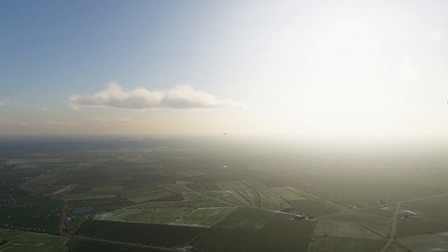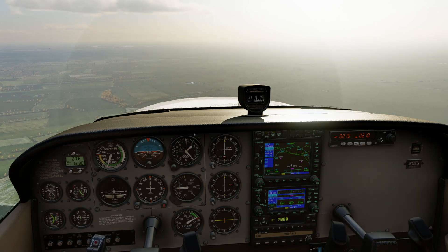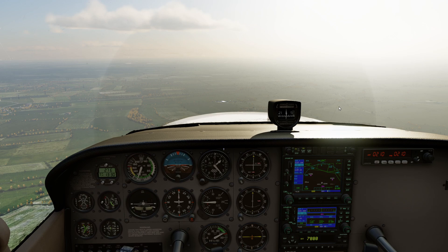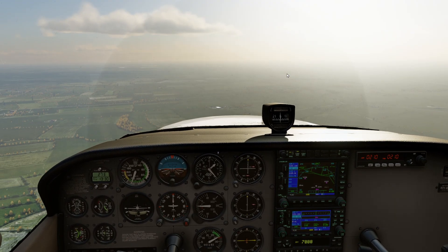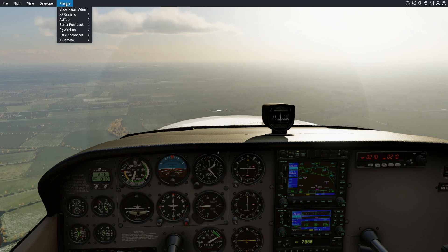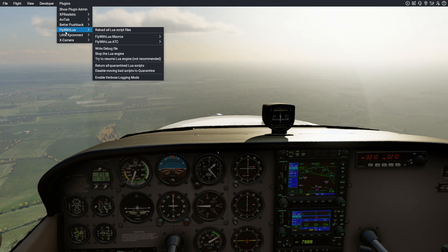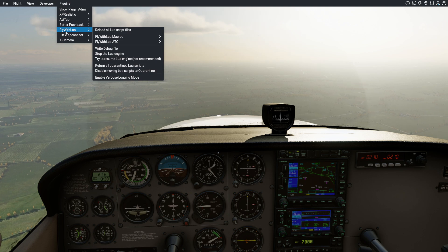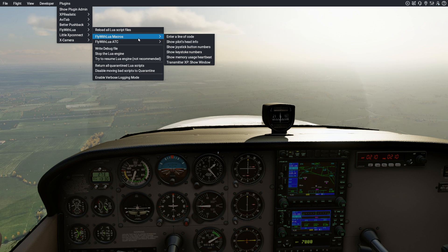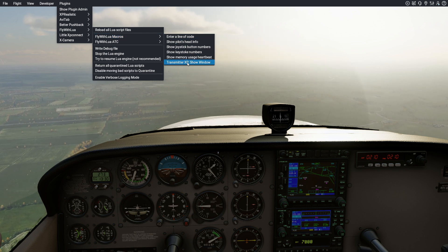So let's go and have a little look. We'll jump inside the aeroplane and we'll see how it works. This is X-Plane 12. The plugin works with X-Plane 11 or 12. Within X-Plane 12 we're using the FlyWithLua scripting plugin, and within it I have made a plugin called Transmitter XP.